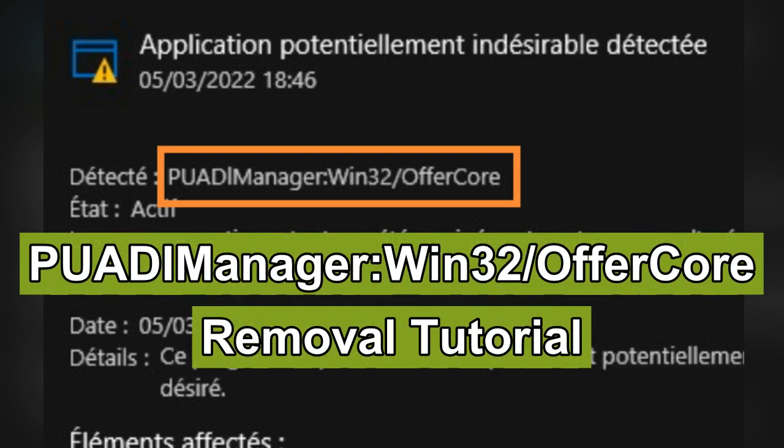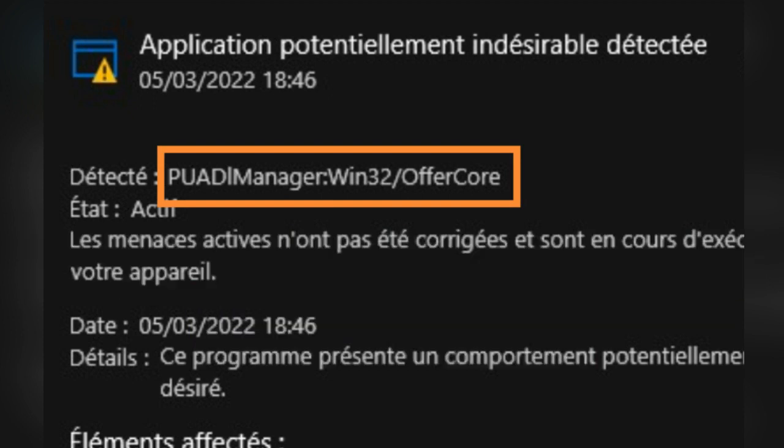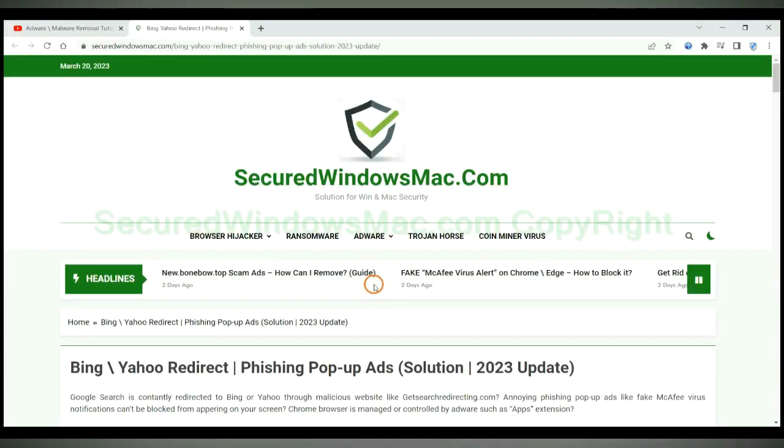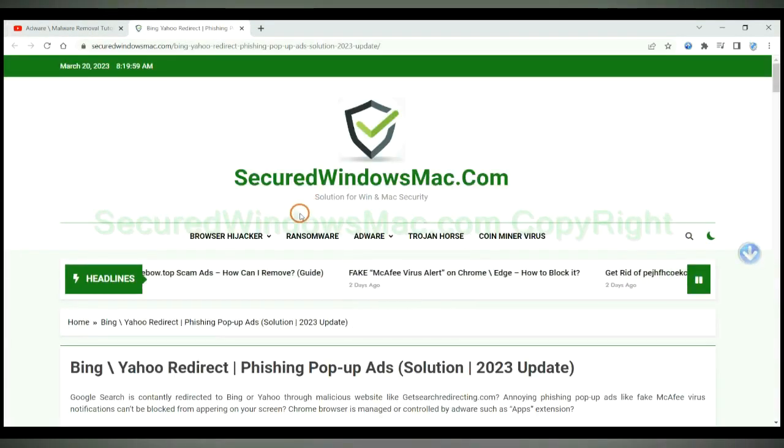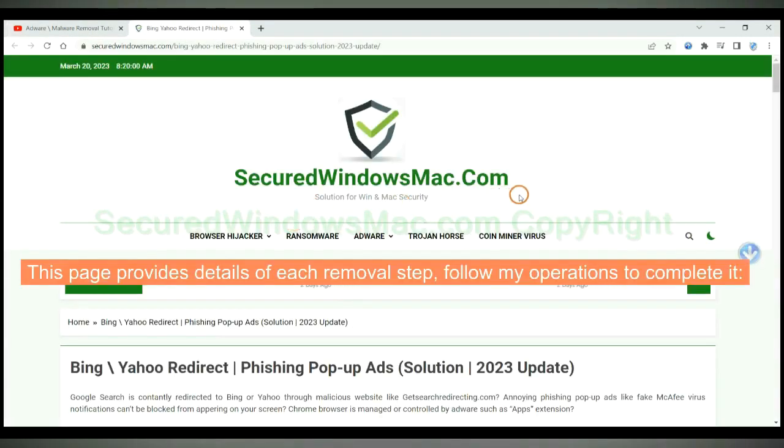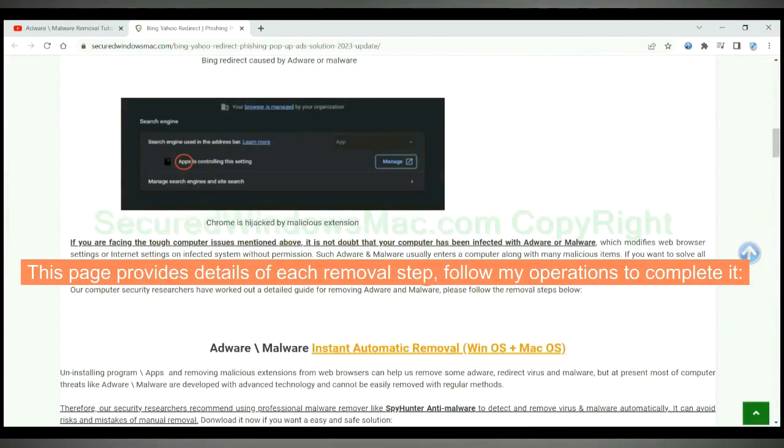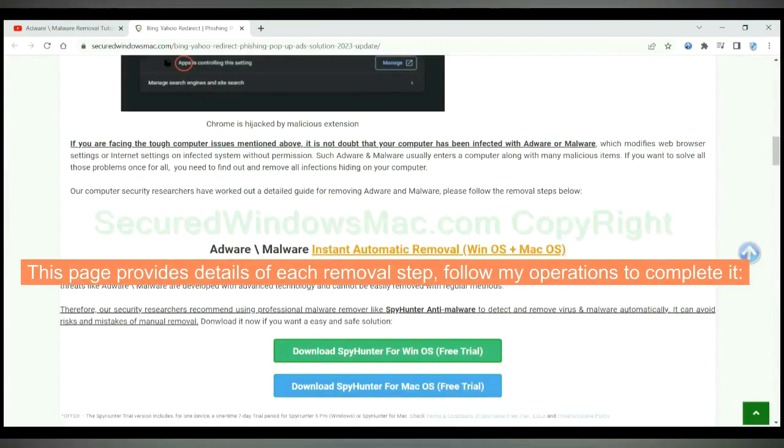This video shows you how to remove PUADI manager Win32 offer core virus from computer. Please click the link in video description to read details of the removal steps. This page provides details of each removal step, follow my operations to complete it.